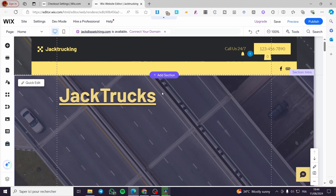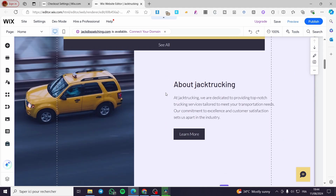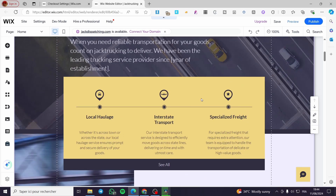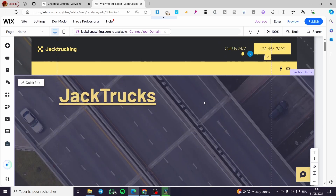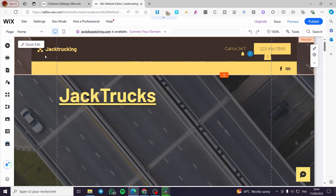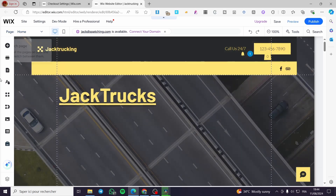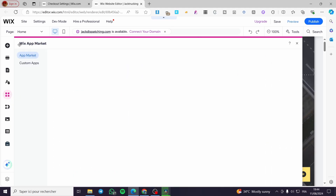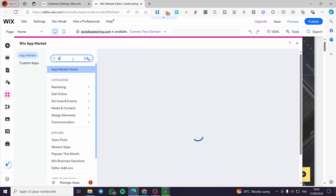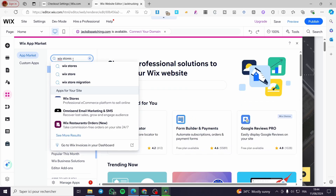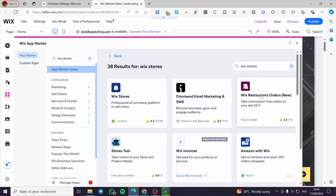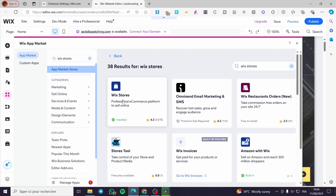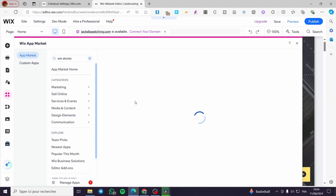With the website set up, we need to add something to make it an online store — and that is Wix Stores. To find it, go to the left sidebar, click on 'Add Apps,' and the Wix App Market will appear. Search for 'Wix Stores,' and you'll see it as the first result.